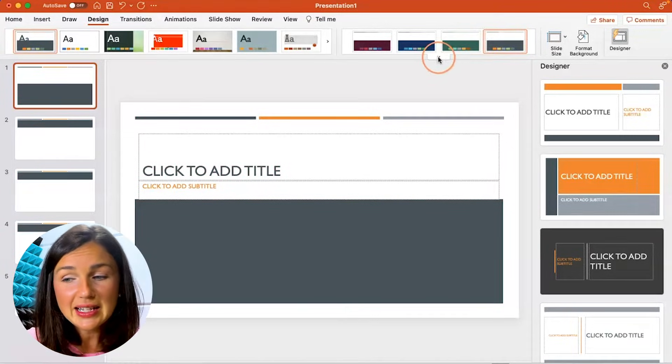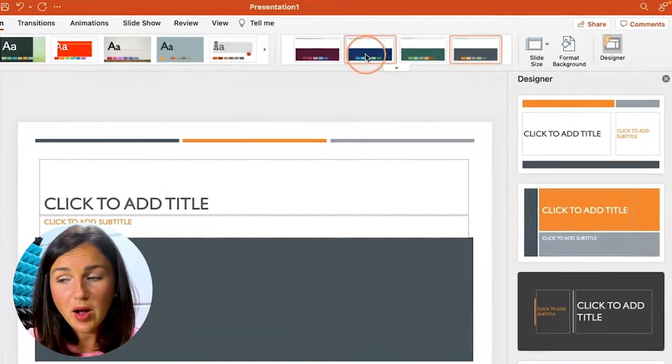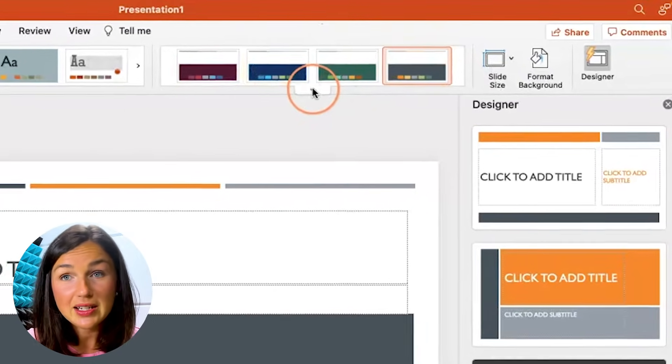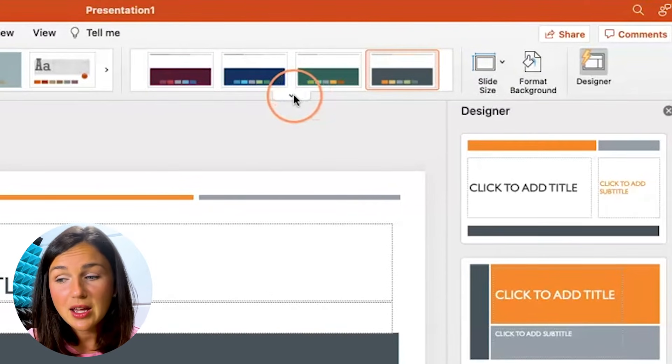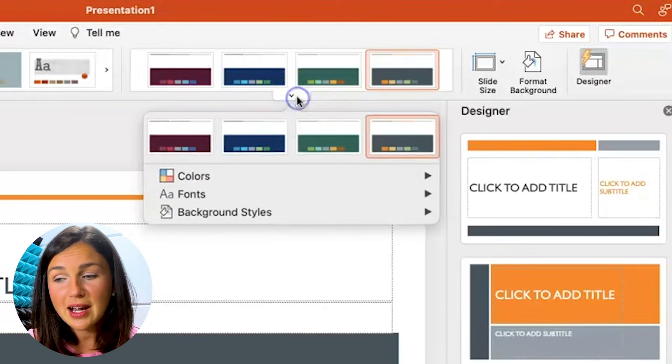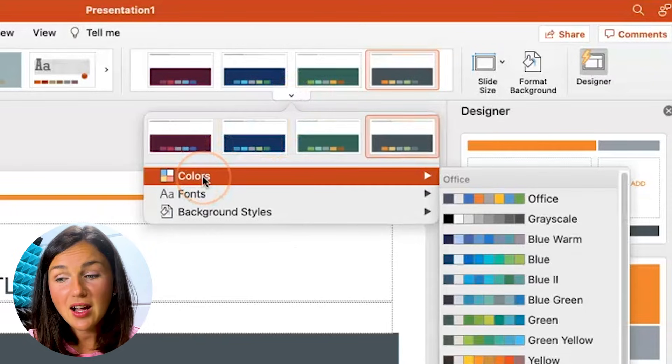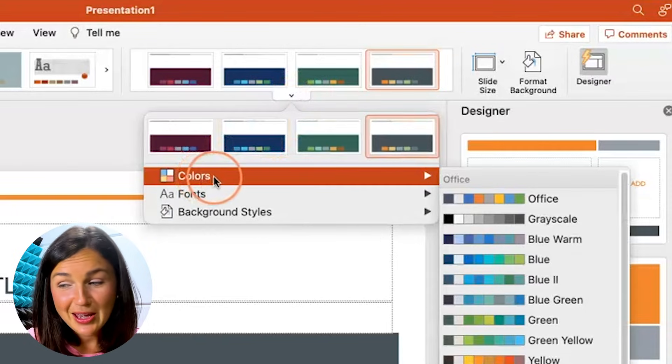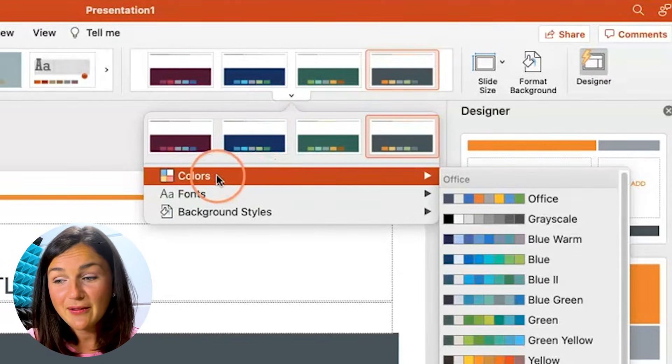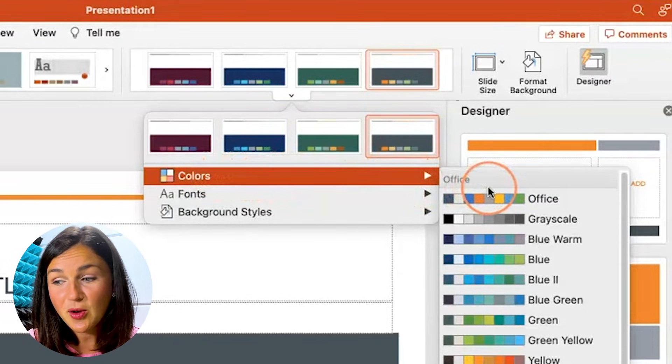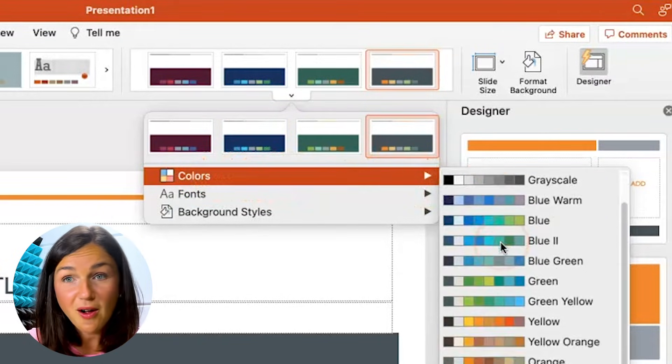There is a down arrow on the right-hand side here within the Design tab. Click on this down arrow and then you'll see Colors.